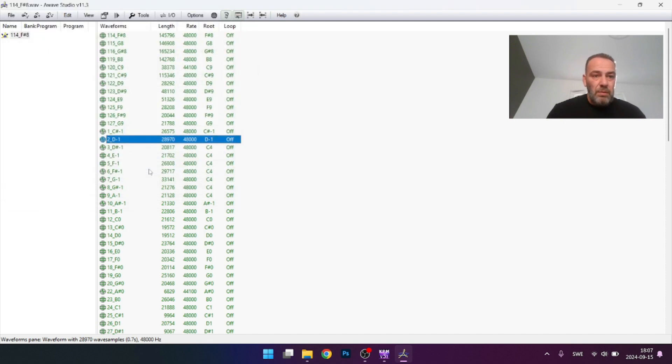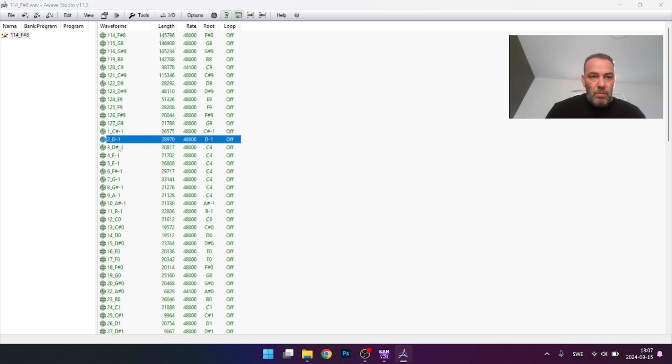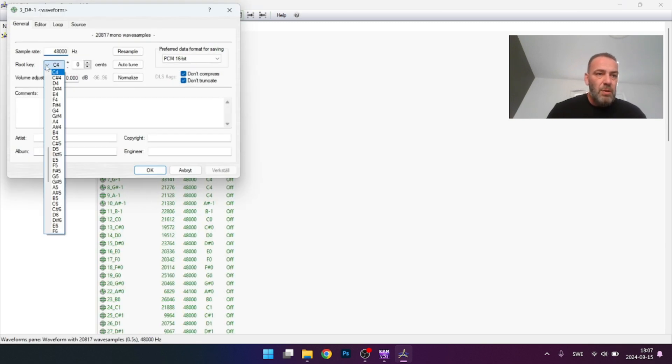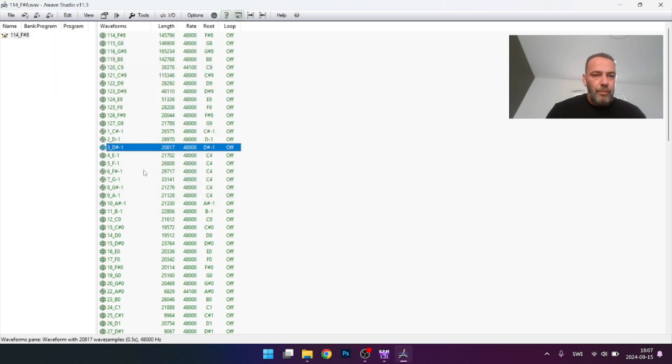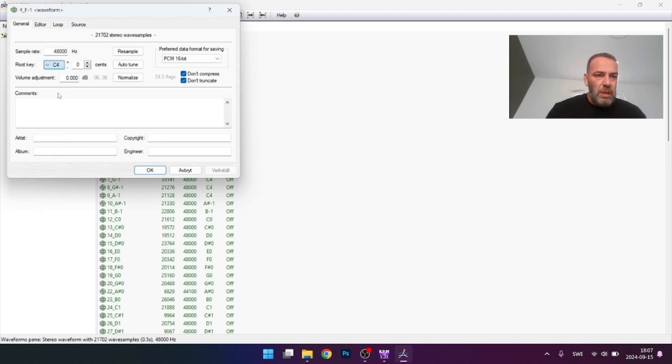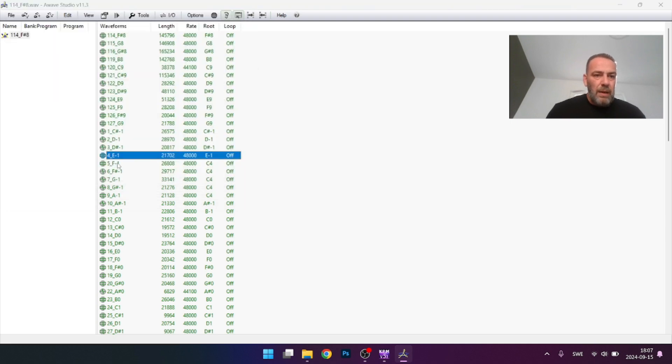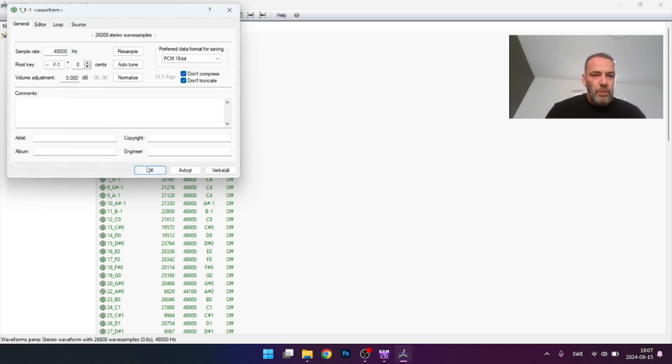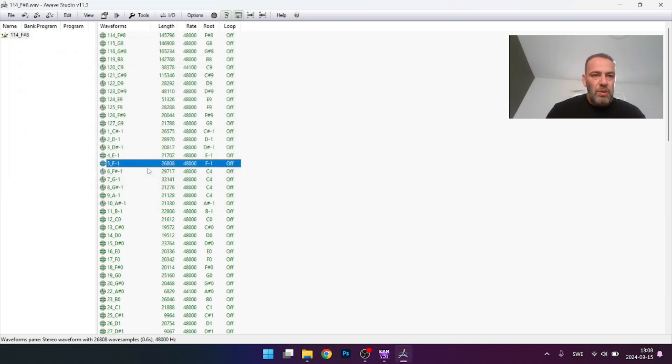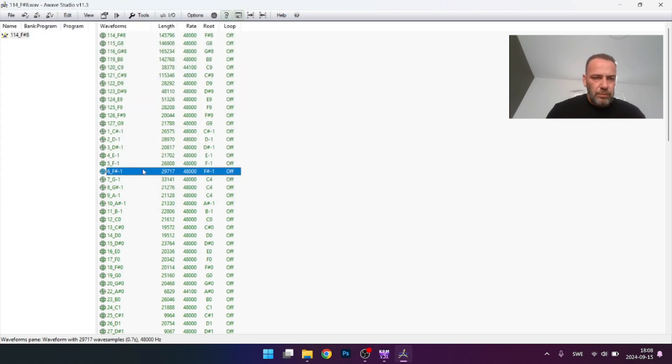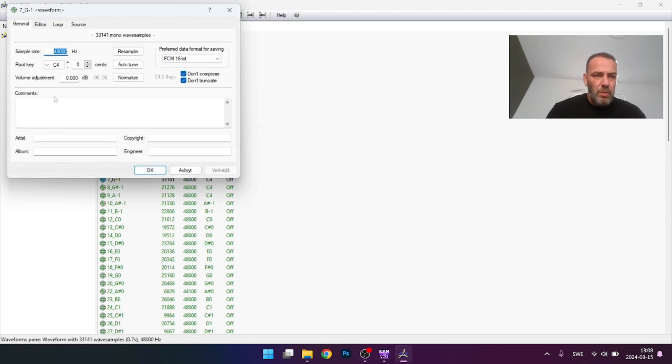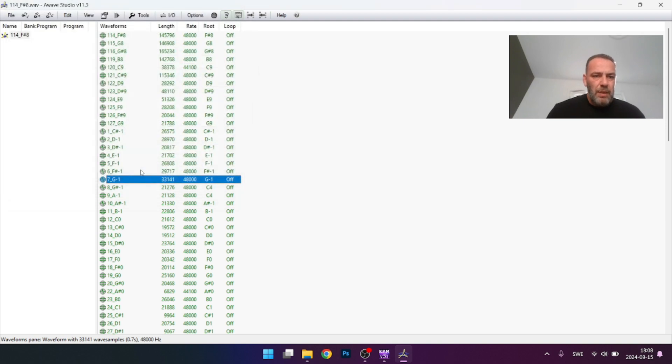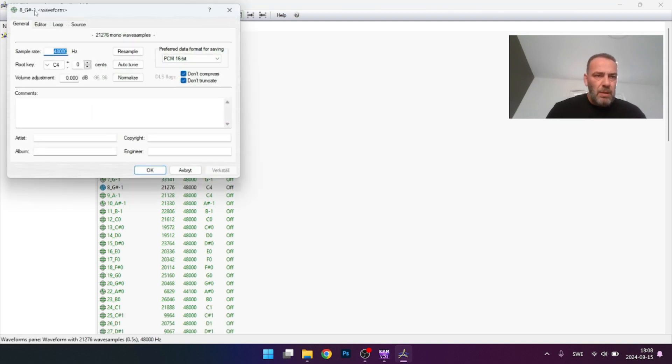Then for number 10, you see here, everything is correct. So let's change it manually. This one, you need to change it by double pressing. Here you can see the actual original key - it is C# minus one. The root key says C4, let's change it to C# minus one. Press OK and do it for the other eight.